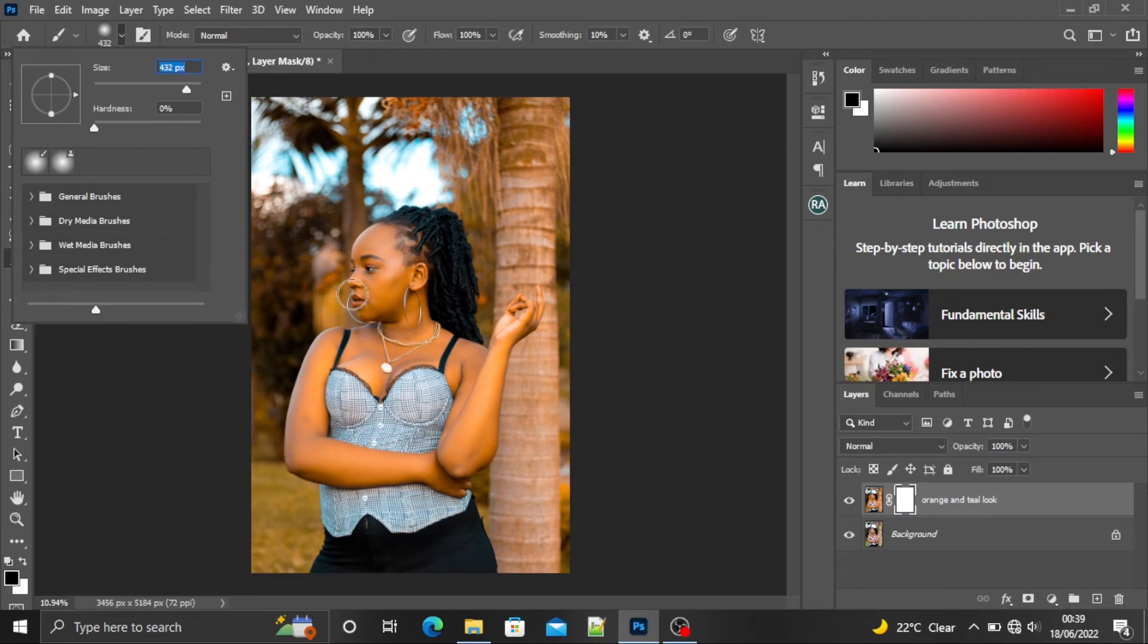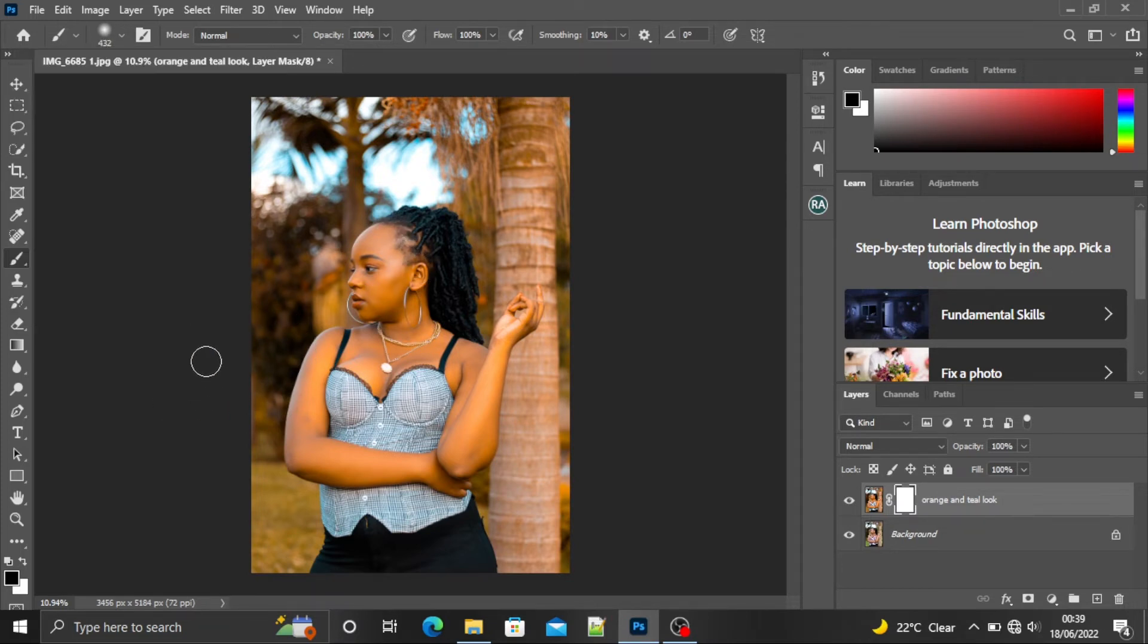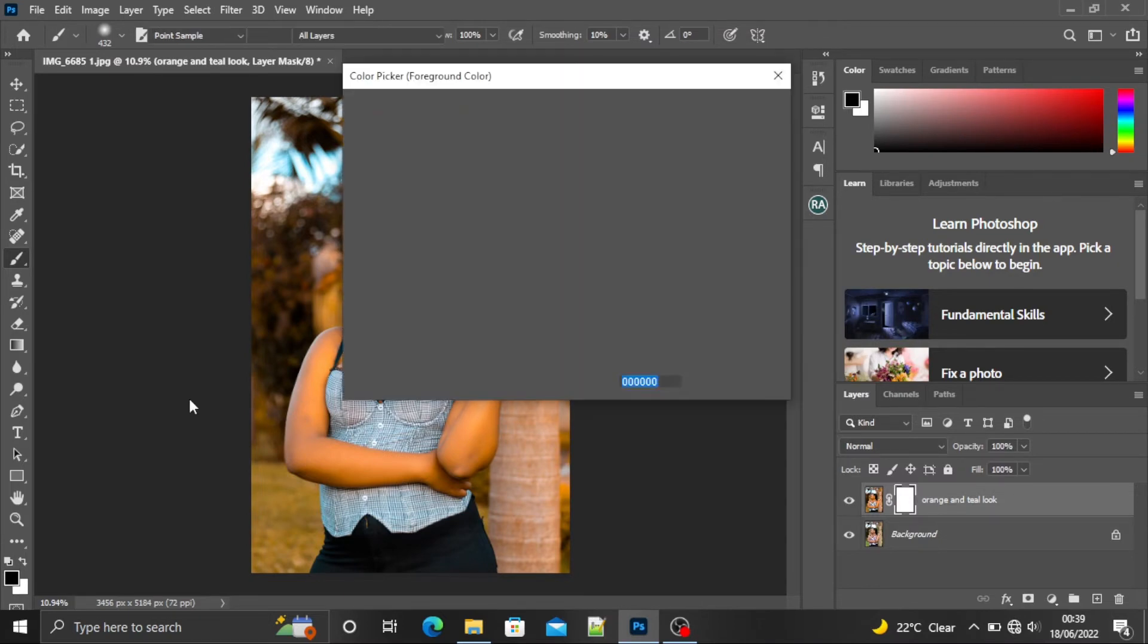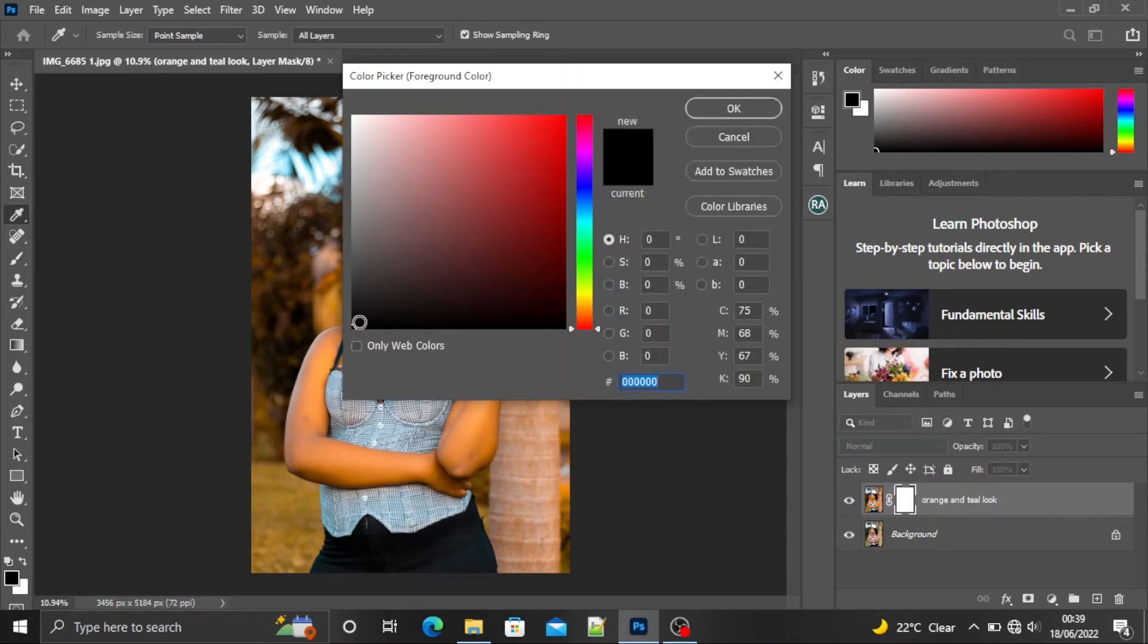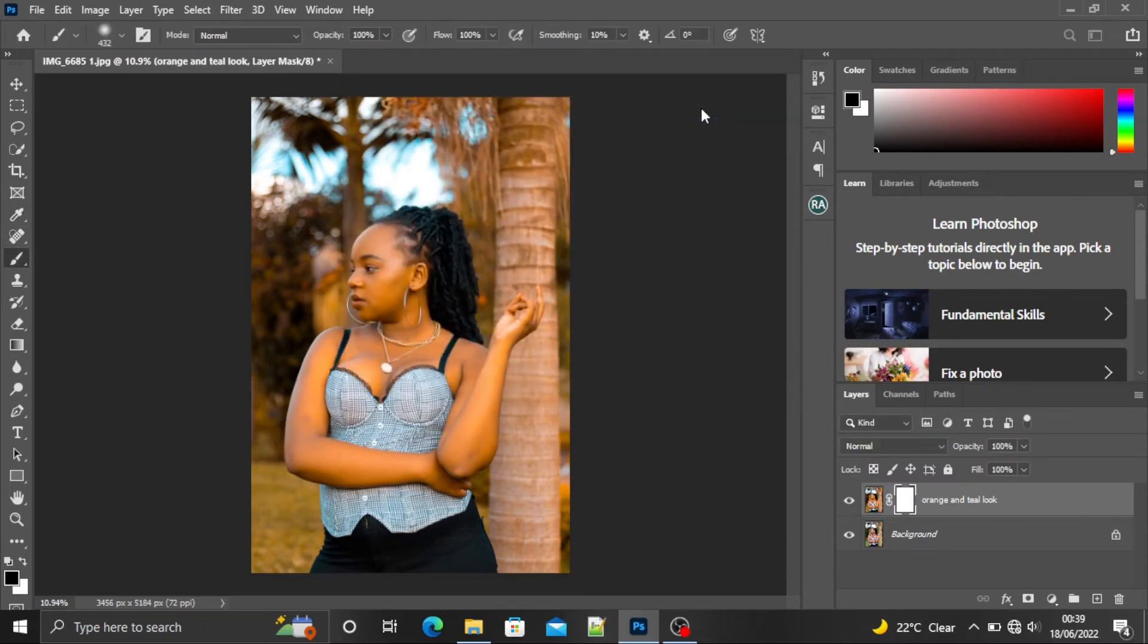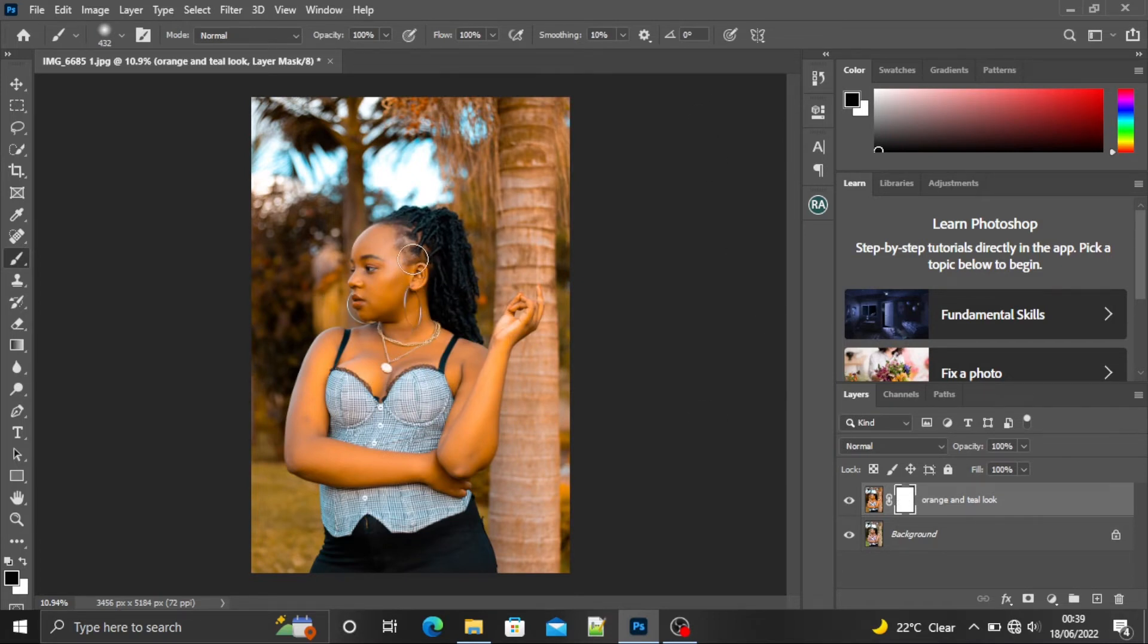This one should be good enough for me. I'm going to click here and select the foreground color to be black and say OK. I'm going to paint over the skin, the parts where I don't want the effect to be applied.